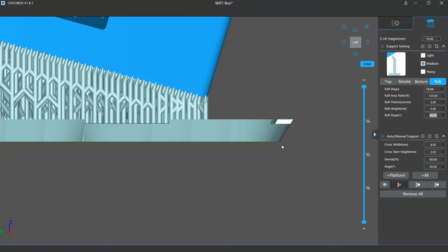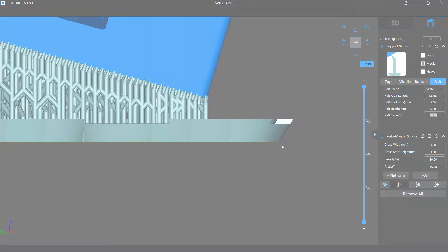In most cases, you shouldn't set the raft too large or thick. Otherwise, you will have to print multiple layers of large area continuously, and the peeling forces and sometimes gravity will make the raft less adhesive to the platform, which causes the print more likely to fail.